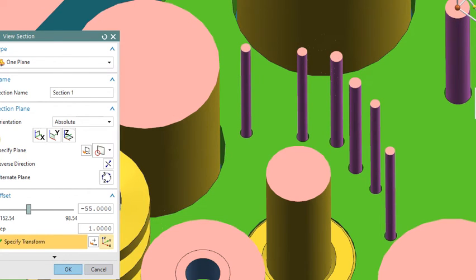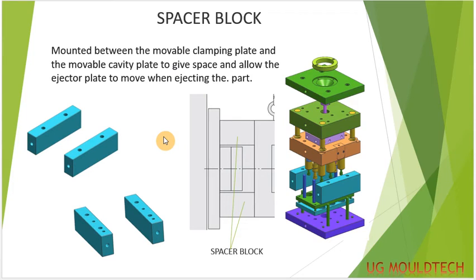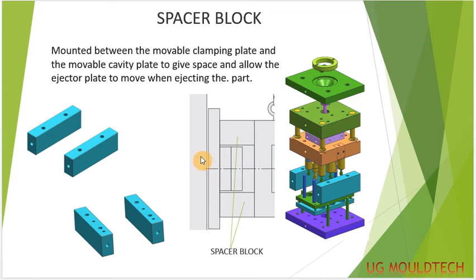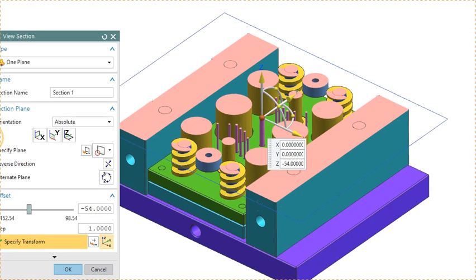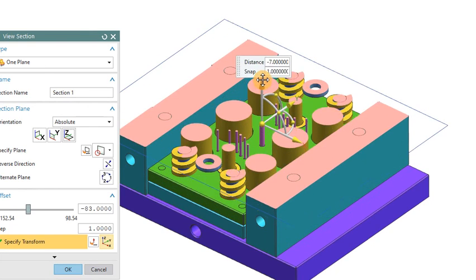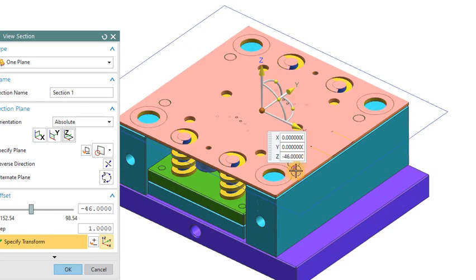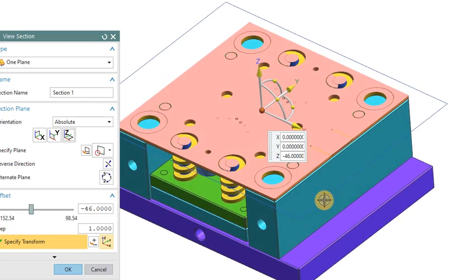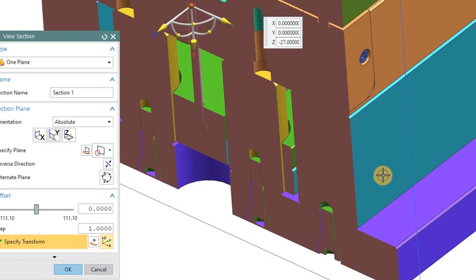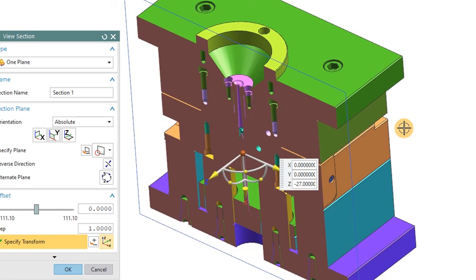Now we will move to our next part. The next part will be spacer blocks. They are mounted between the ejector system and the movable clamp plate and the movable cavity plate, to give space and allow the ejector plate to move when ejecting the part. They will provide the space and support the mount. You can see here the spacer block on both sides — the spacer block supports the ejector system.